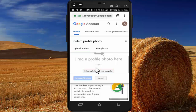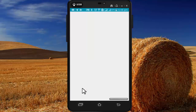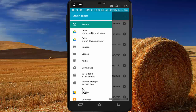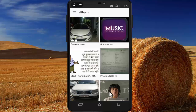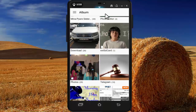Press on 'Select a photo from your device', then select Documents. In Documents, select Gallery, and from the gallery select the image you want to add as your profile picture.